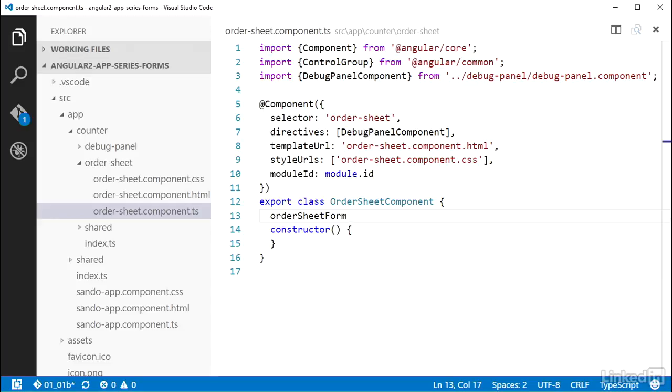That way, if I end up needing to add another form to this component, I don't have to deal with a rename. I'm putting this property at the top of the class, following the same pattern that is documented in the style guide on the official Angular website. Remember, all of the code for the app will be created based on the patterns of that style guide, making it easy for you to have a point of reference at any time to go along with this course.